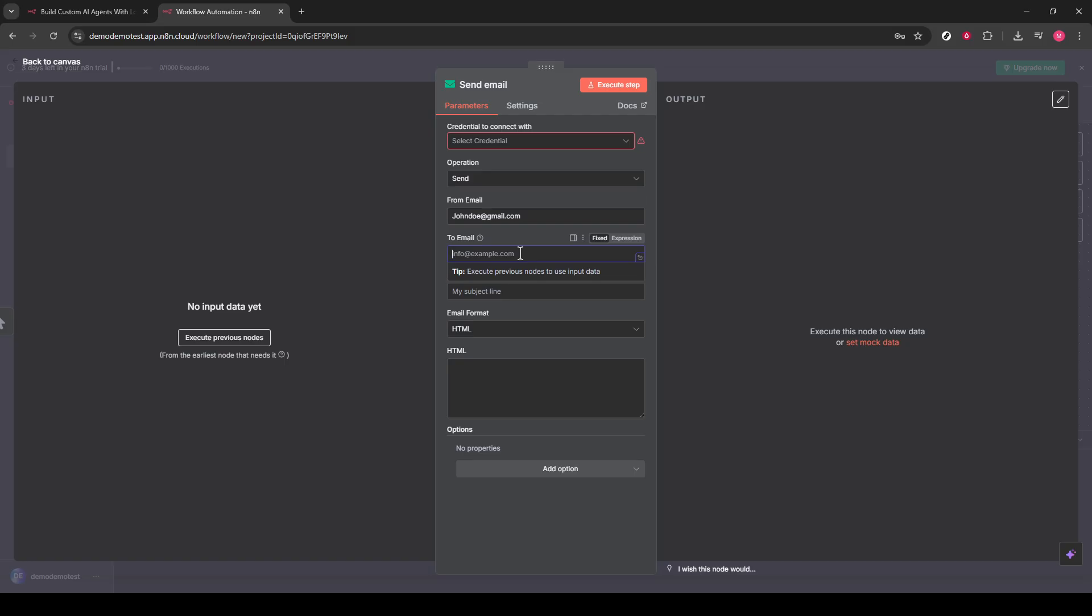For instance, a cron trigger works excellently for scheduled tasks, setting the frequency and exact times your emails will be sent out.